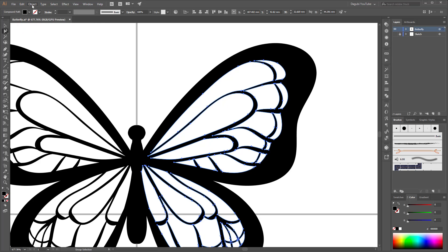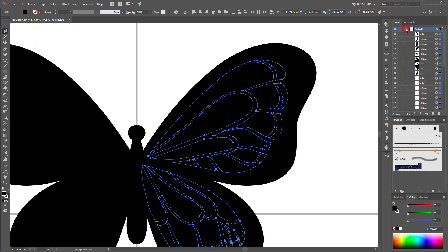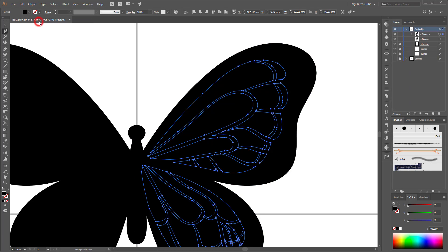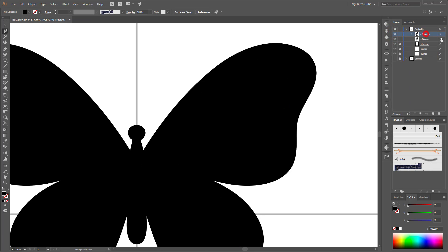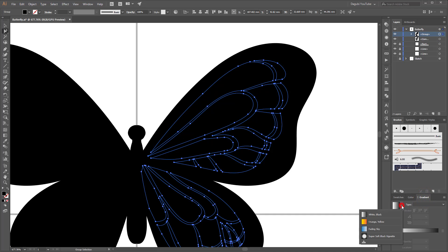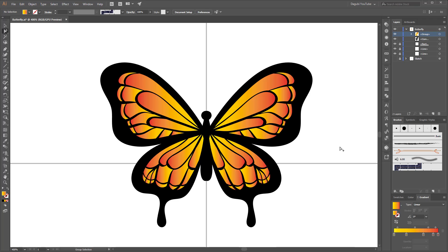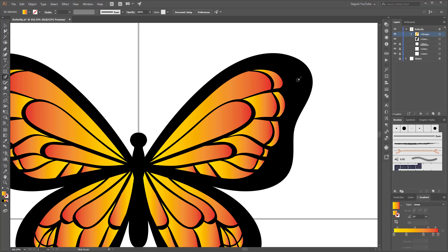Go to Edit and click Paste in Place. Group all these new objects — go to Object and click Group. Now select this new group and apply a gradient. Go to Gradient and choose the orange-yellow gradient. Then choose the blob brush tool again and continue with the drawing, using the gradient for color.